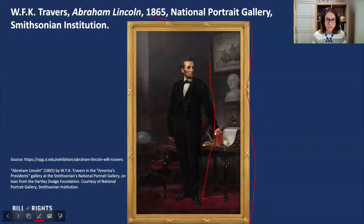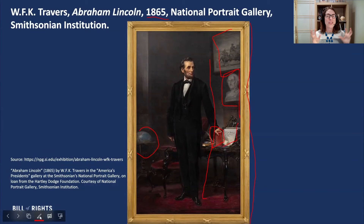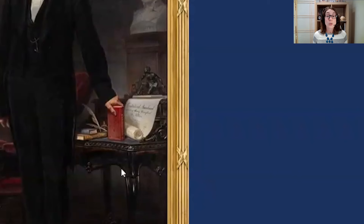The other thing that I'm noticing is that there are lots of symbols. I see a globe. I see Lincoln's hand is on a book. I see some papers on his desk. I see a bust of someone. I see a painting in the background. Portraits are full of symbols on purpose because the artist is trying to tell you something about the subject — in this case, Abraham Lincoln. So what do all these symbols mean? Let's try to unpack some of them.